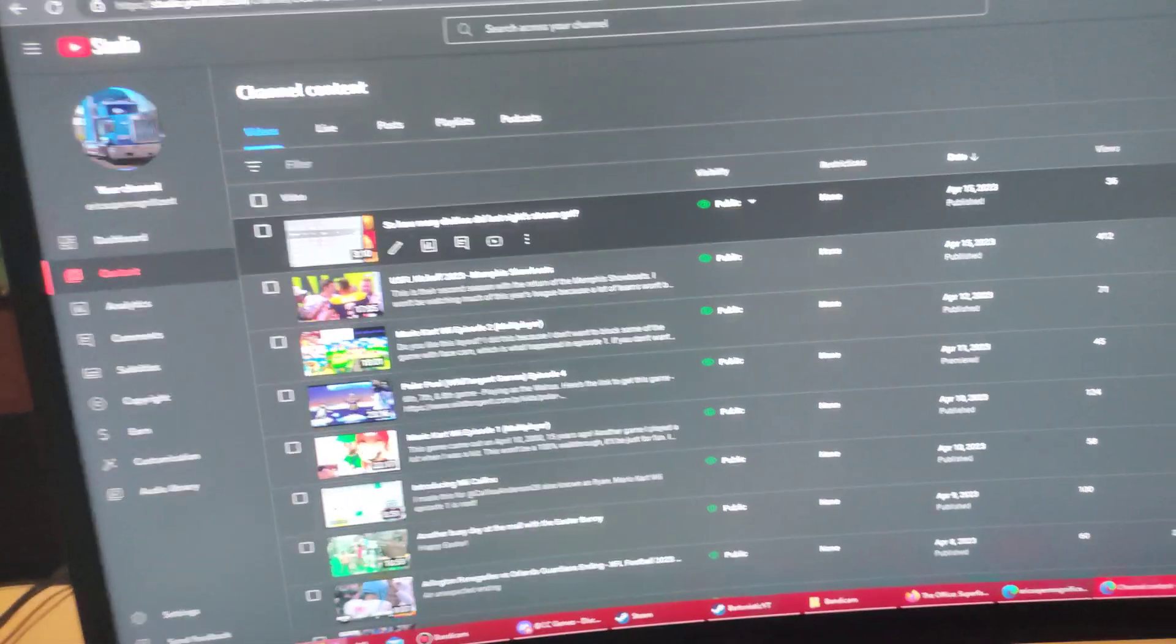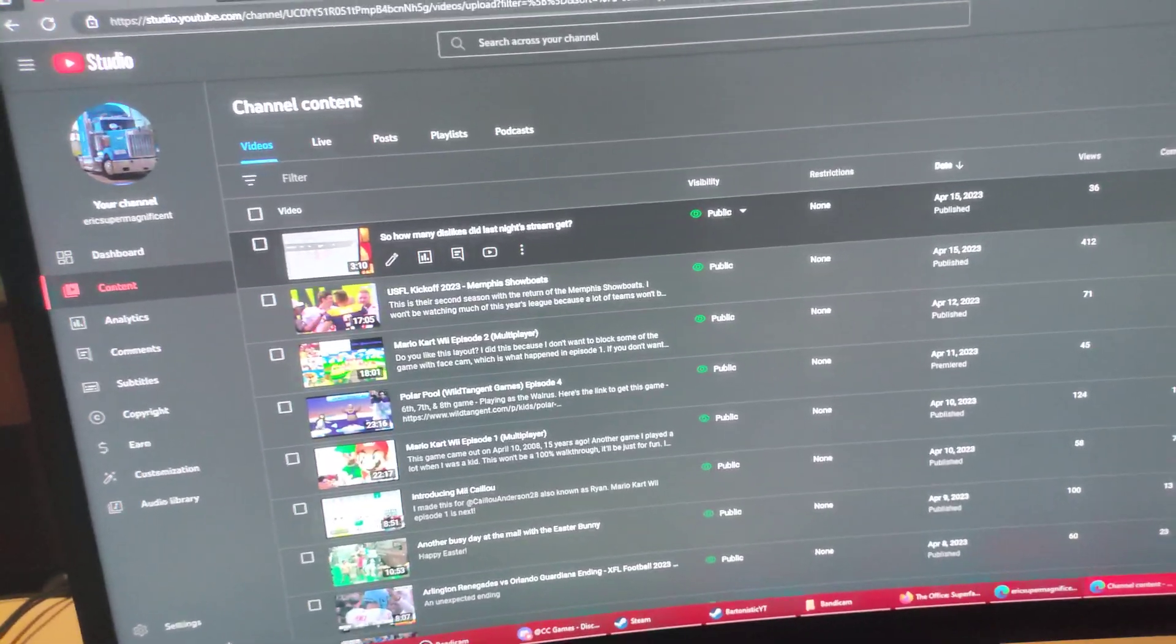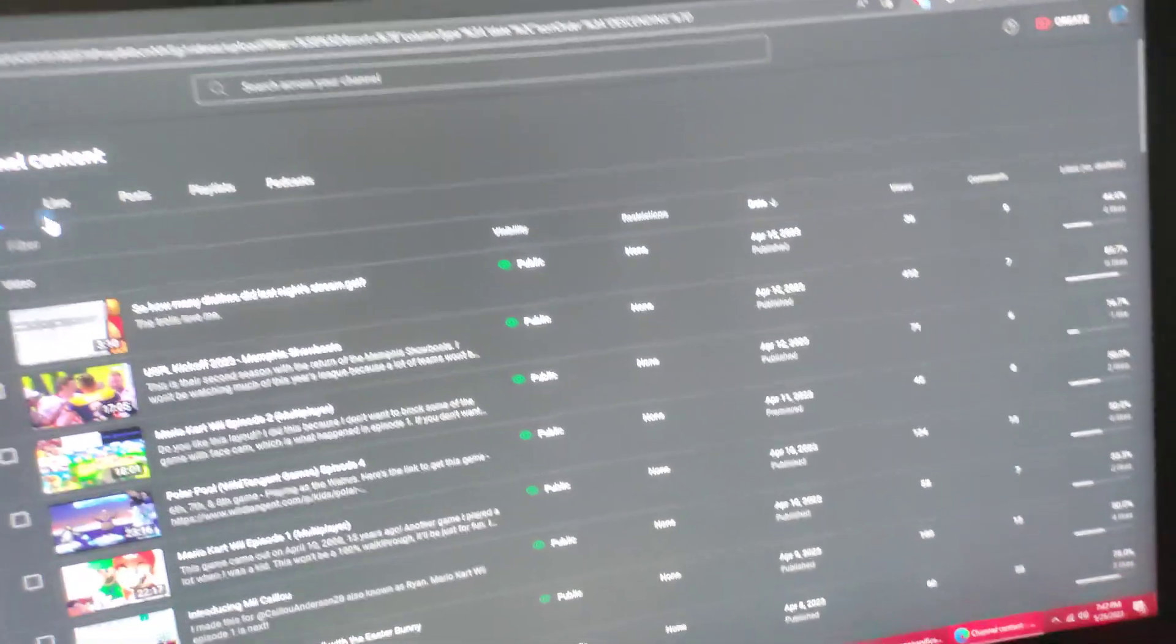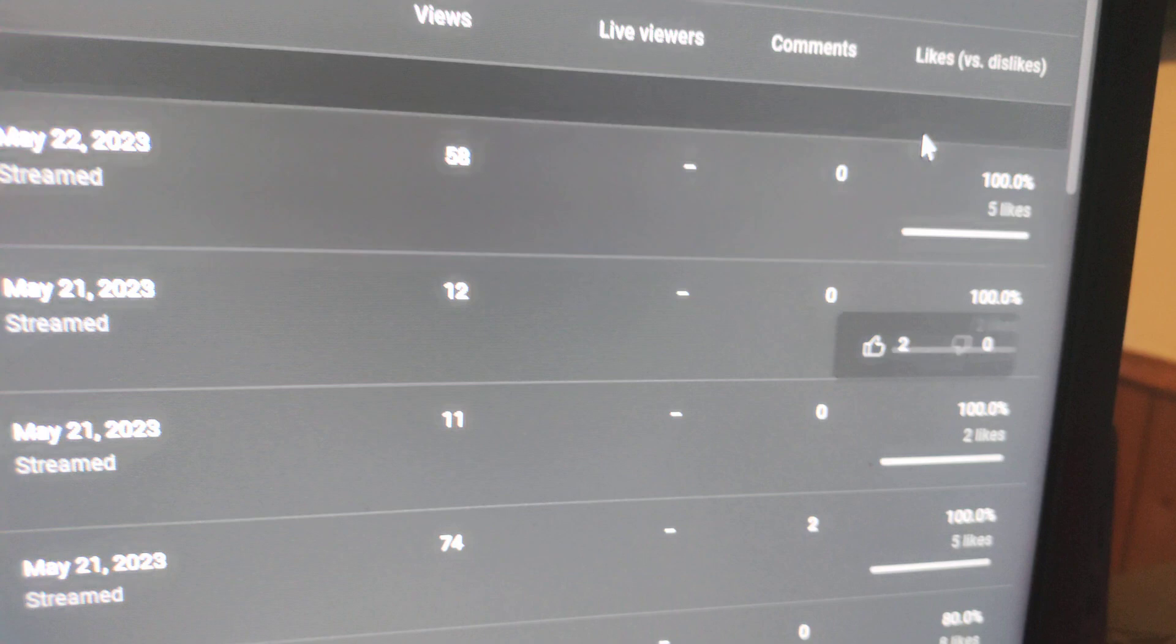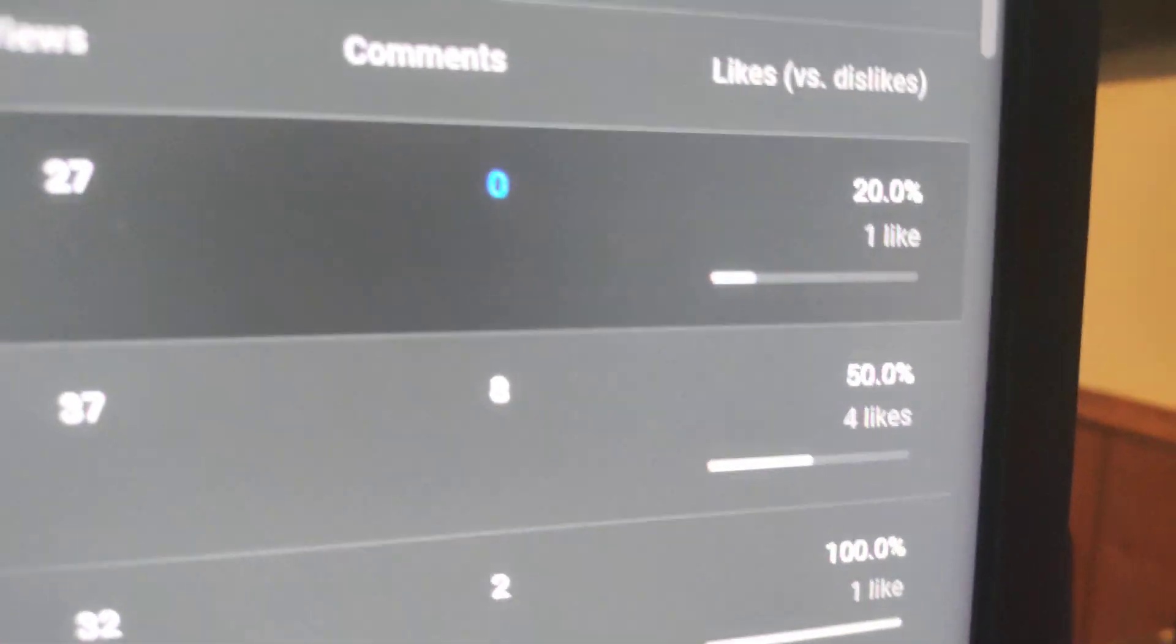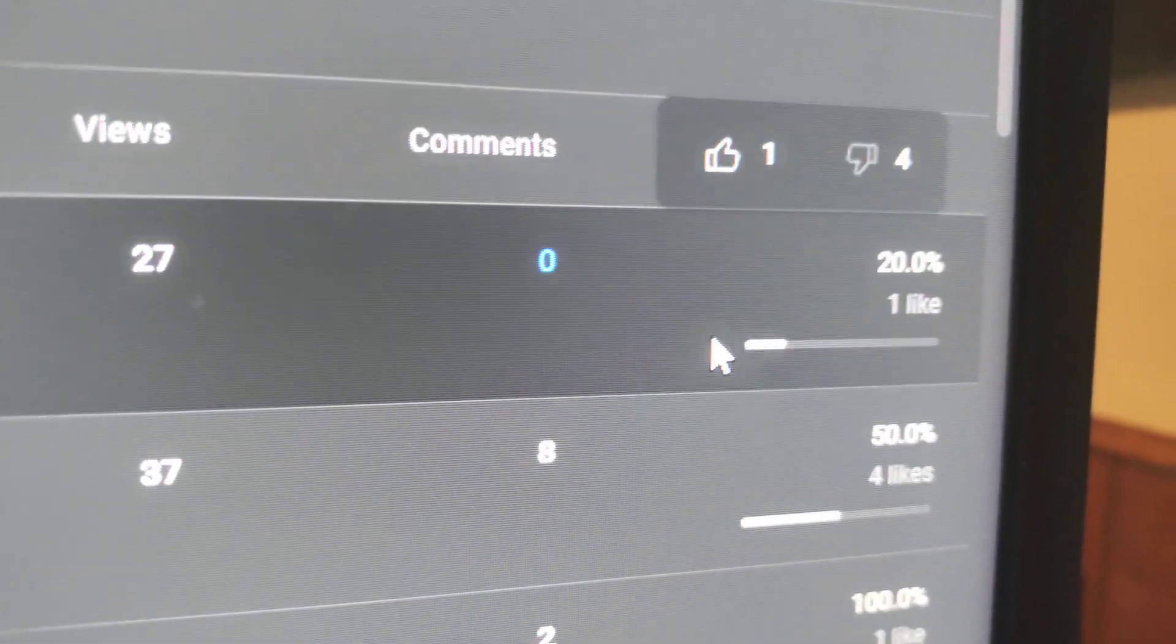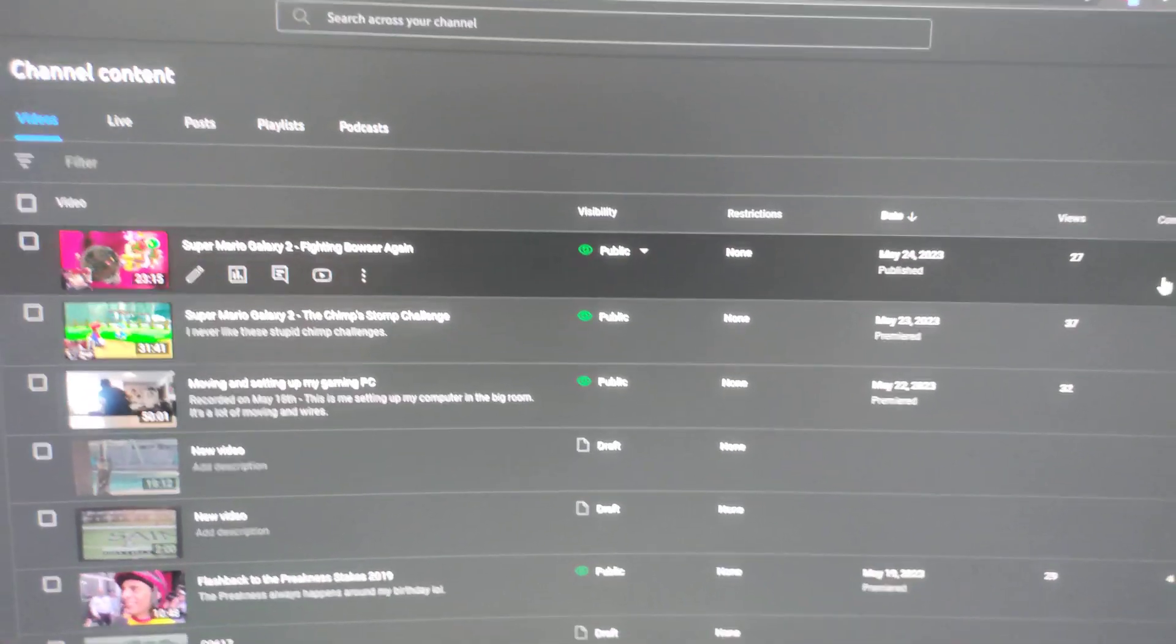I know I said that I'm no longer going to talk about the dislikes. But this one, I felt like I had to. Because it's just weird that I did not get any dislikes for these streams, right? And then my two latest videos, the Mario Galaxy 2 videos, have four dislikes, but no hate comments.